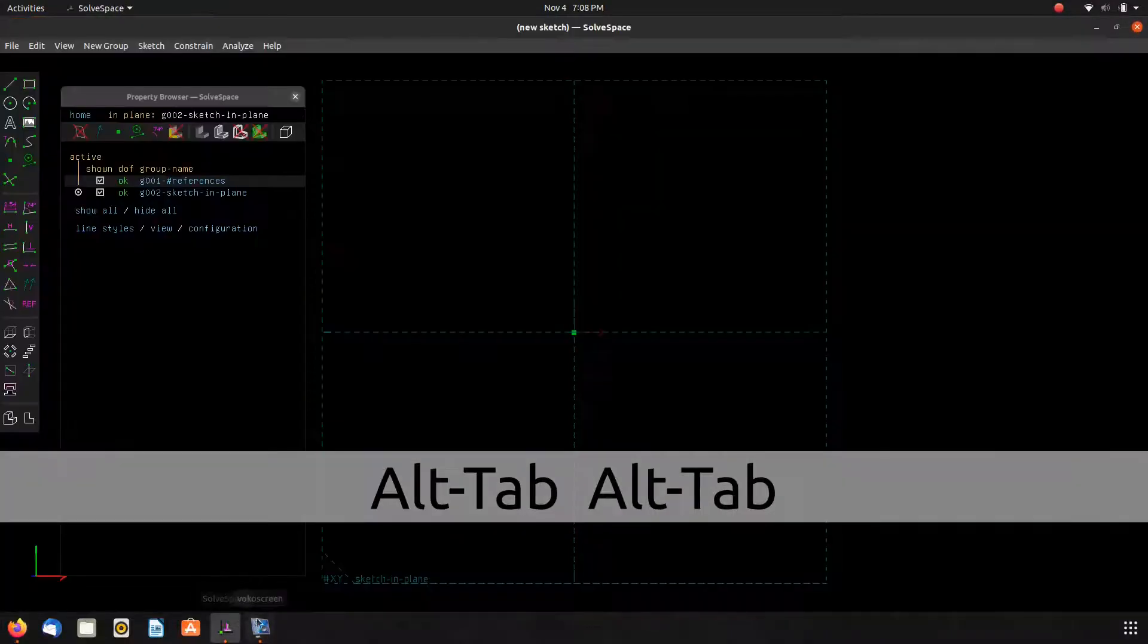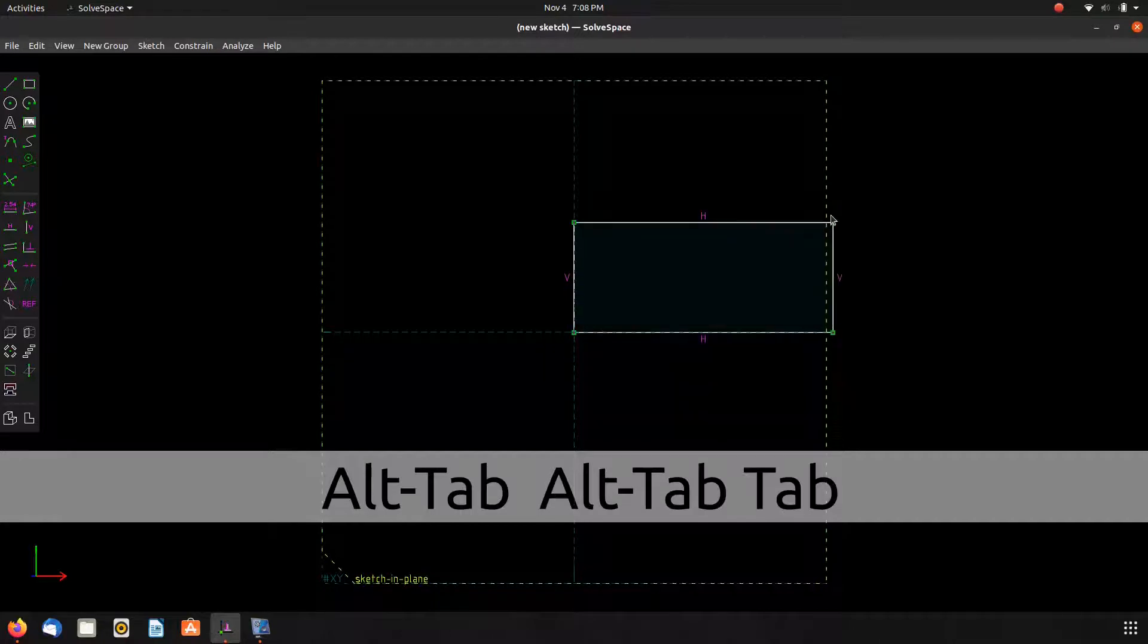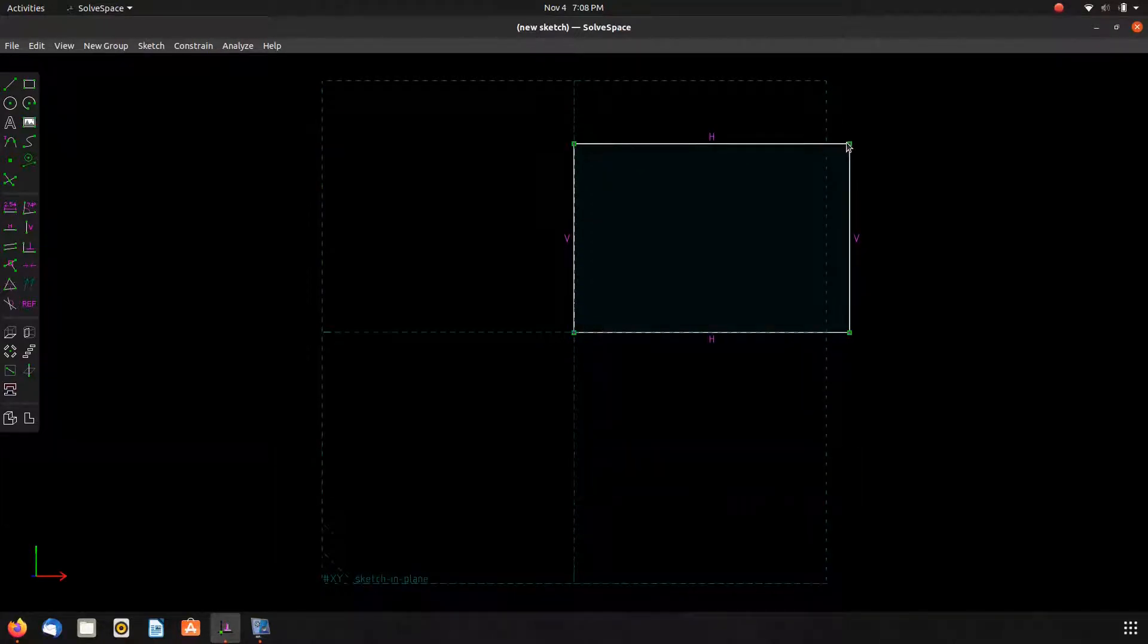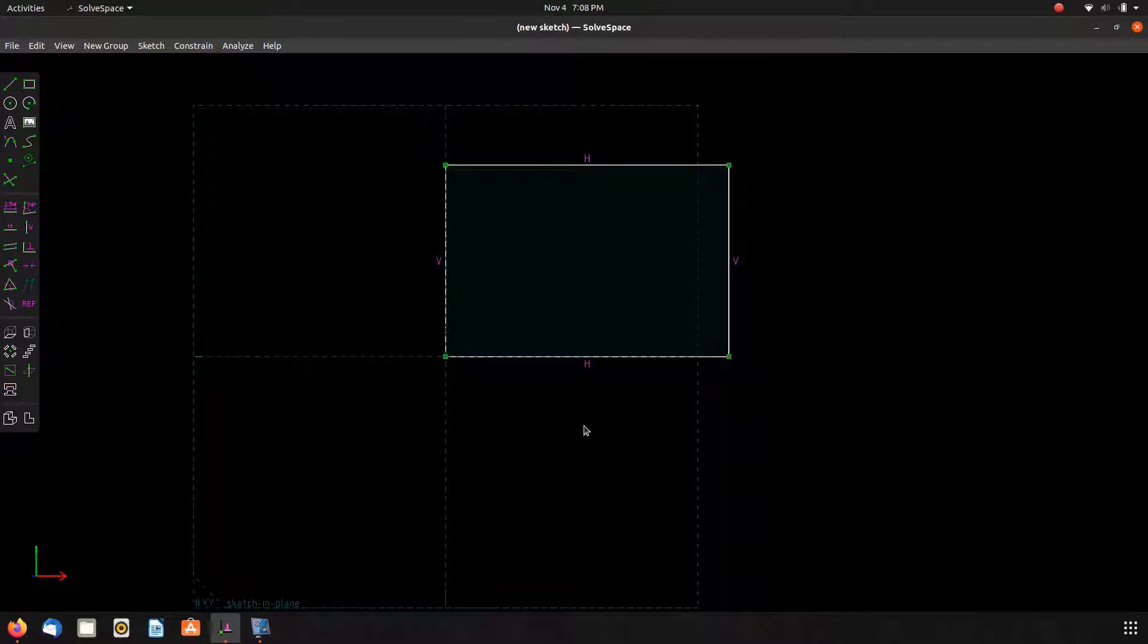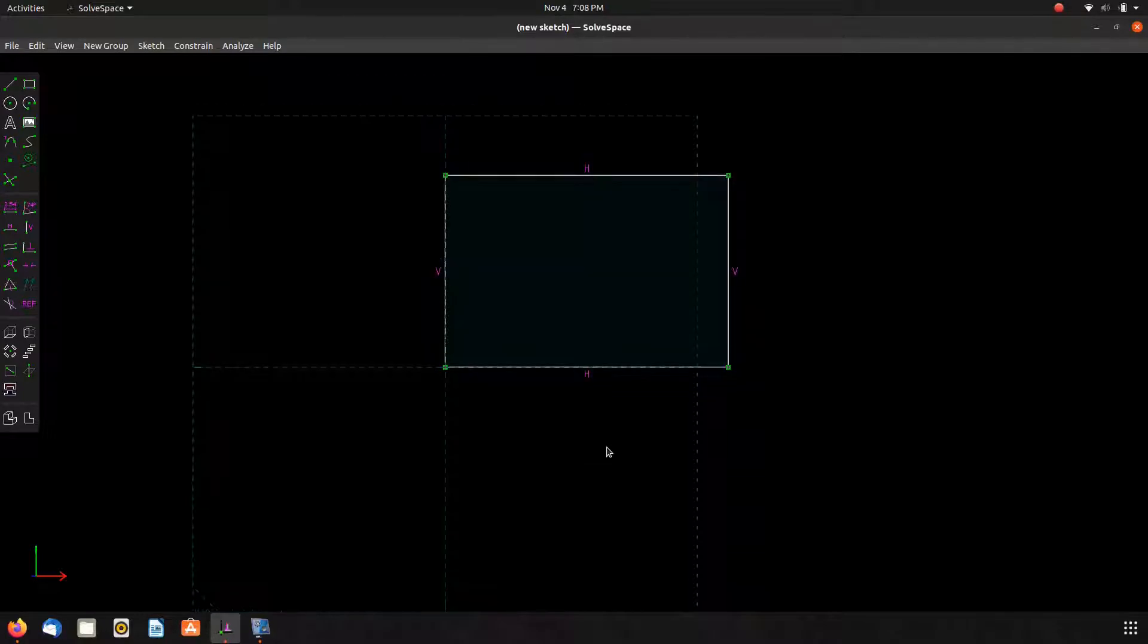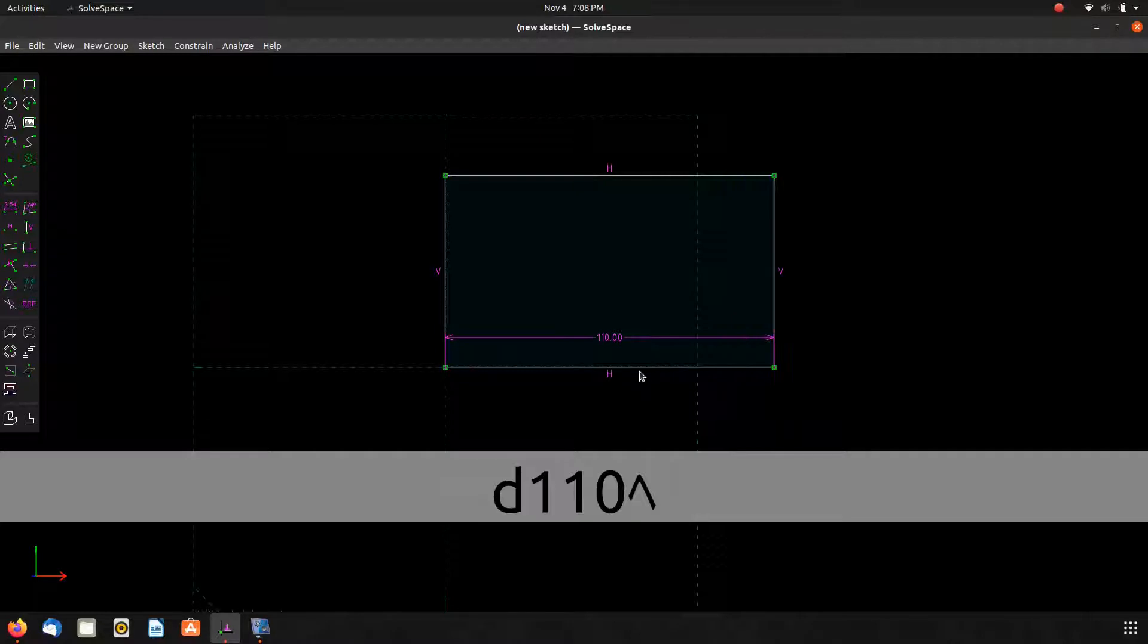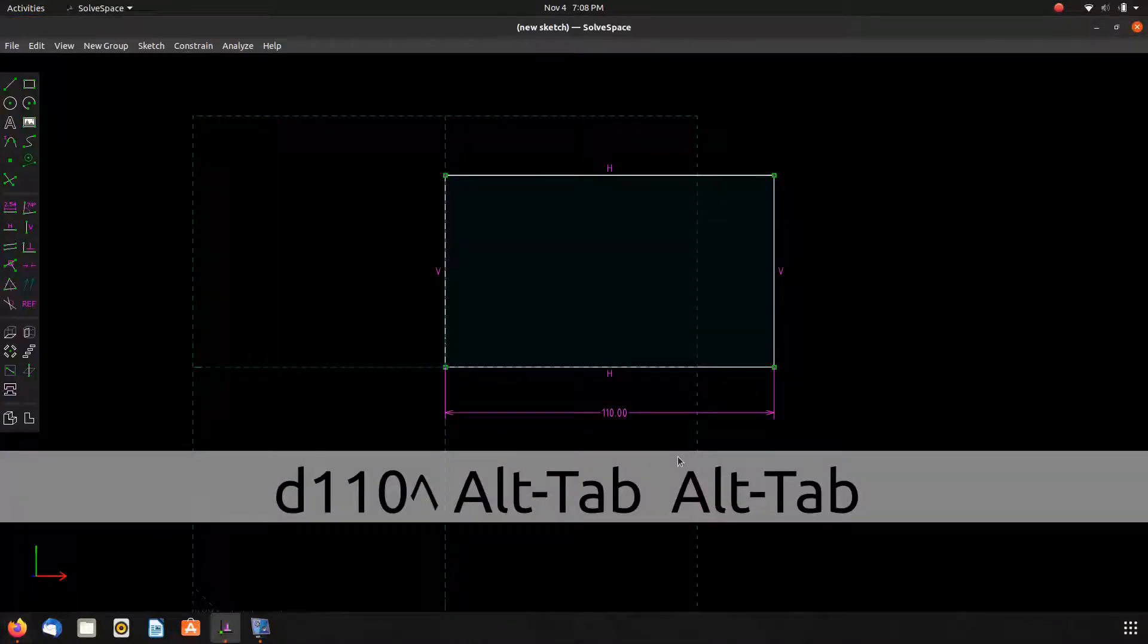Alright, so starting with the default work plane, we are going to go ahead and create a rectangular prism. We are going to dimension the bottom line there to 110mm and then dimension the height to 80mm.